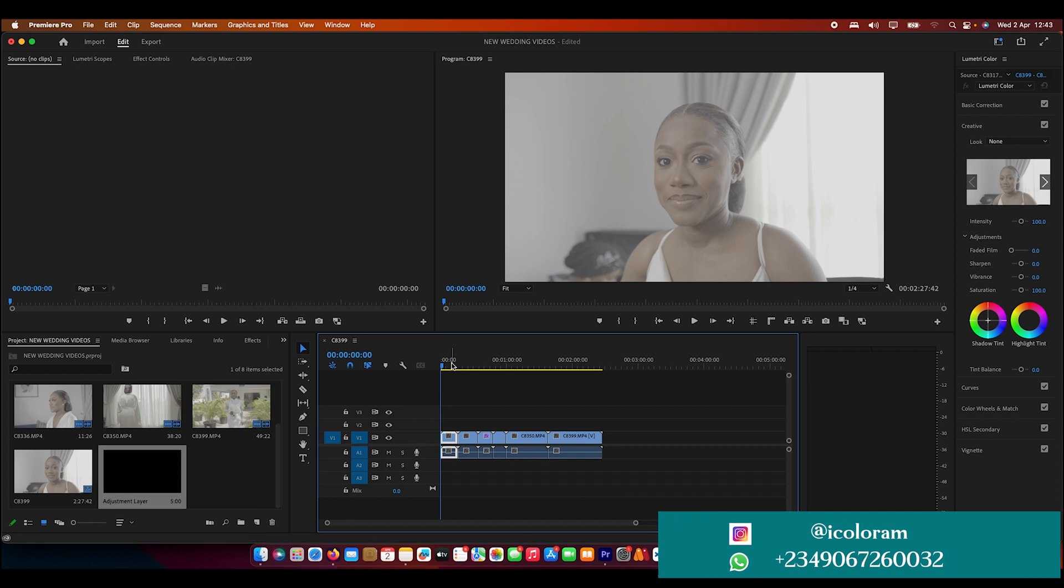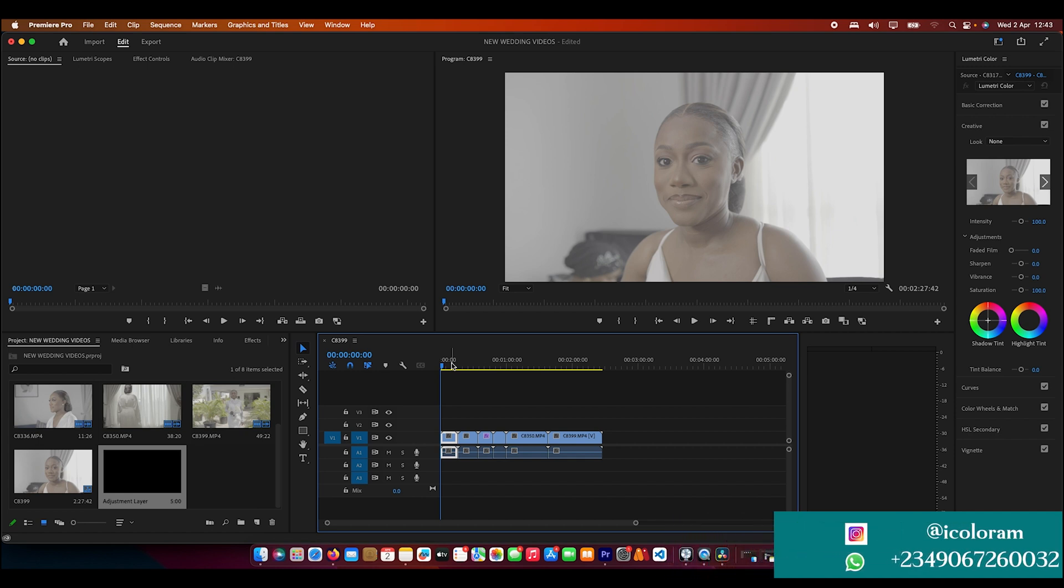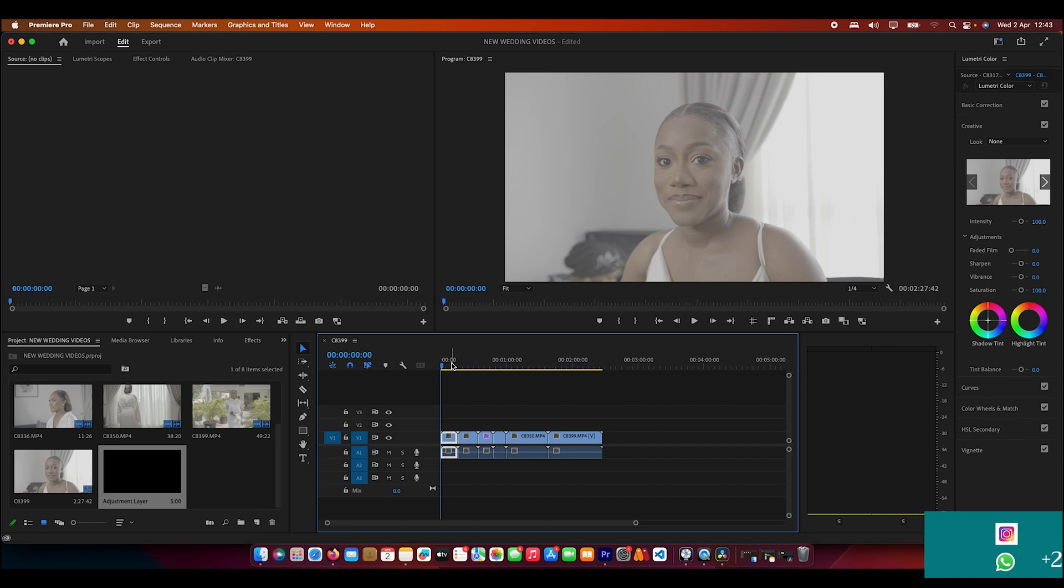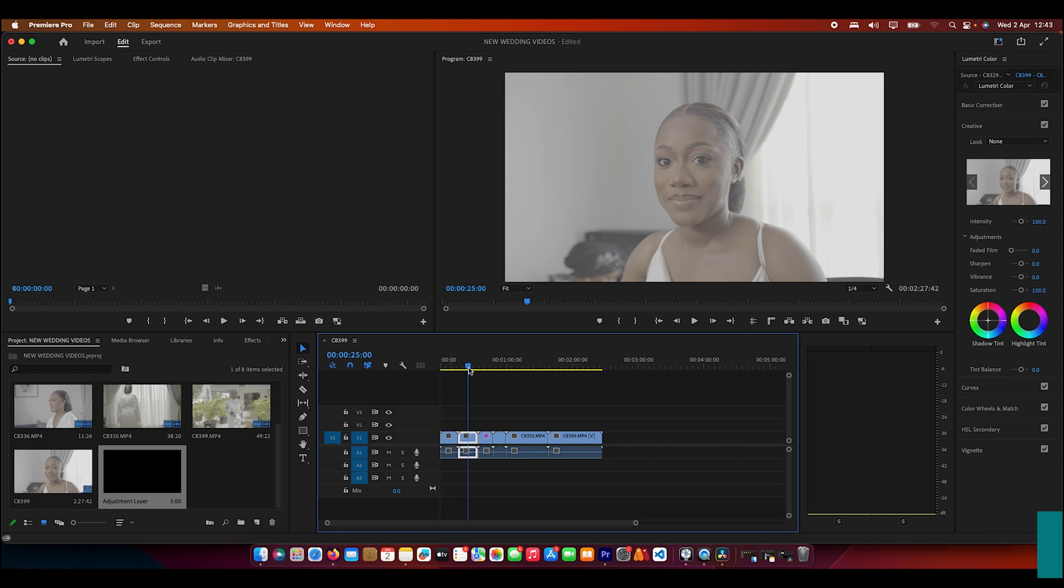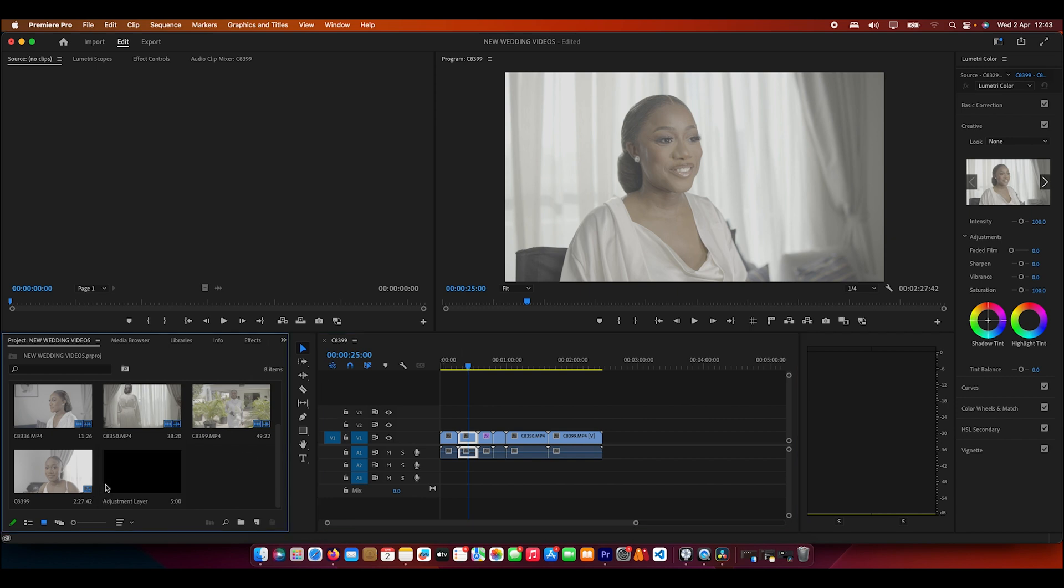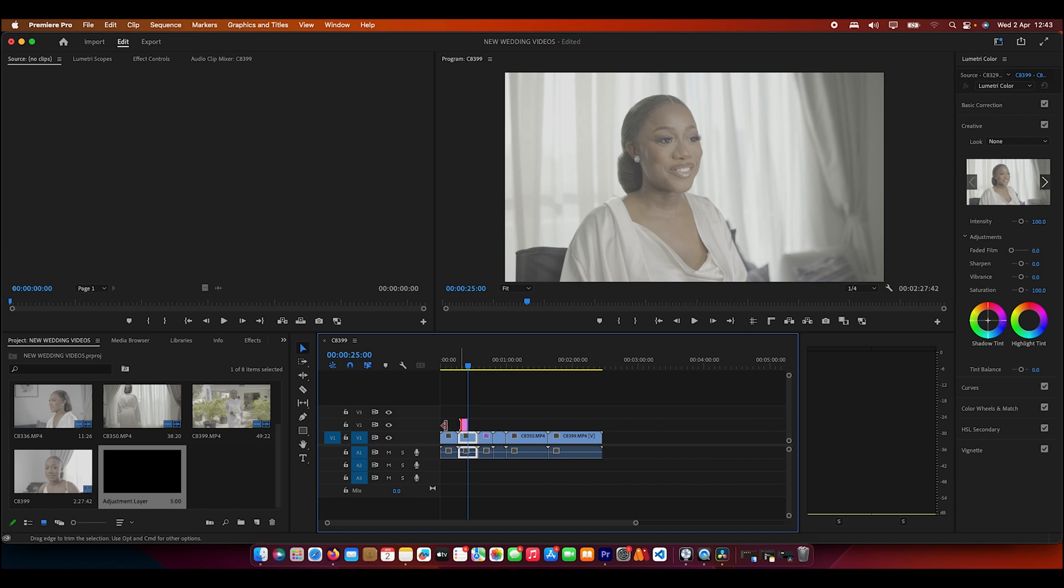Still, this LUT can work on other footages and other types of content you shoot, even music videos or whatever. How I would say you should apply it: first of all you create an adjustment layer so you can see how this LUT works. You can get this LUT for all editing software.